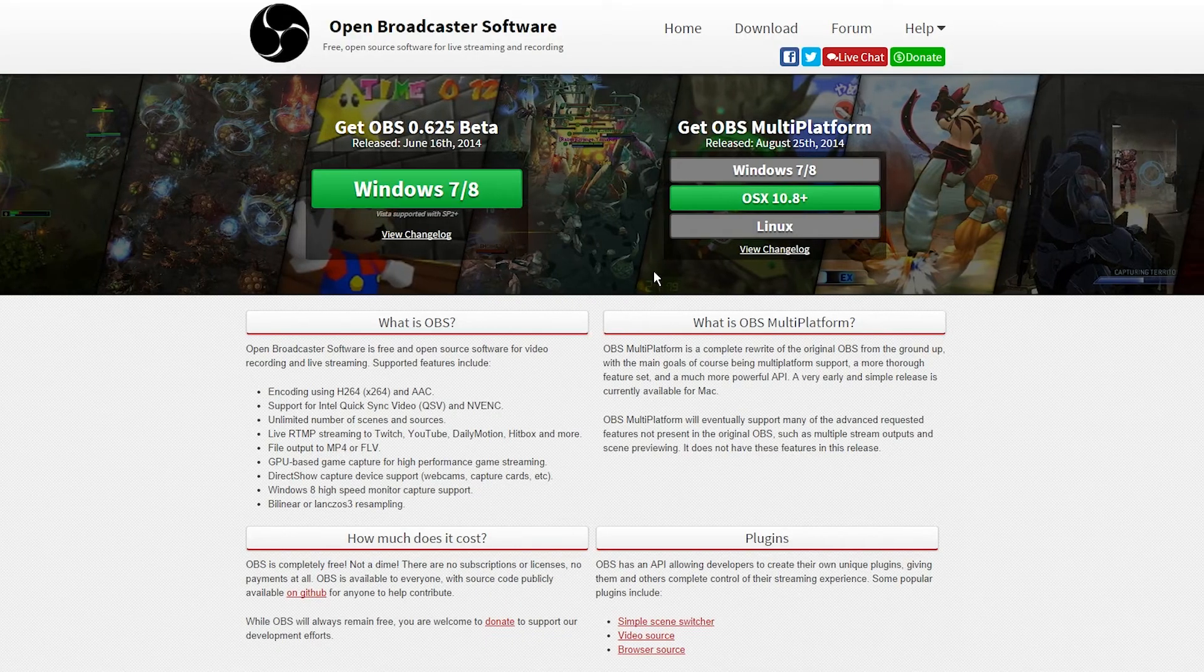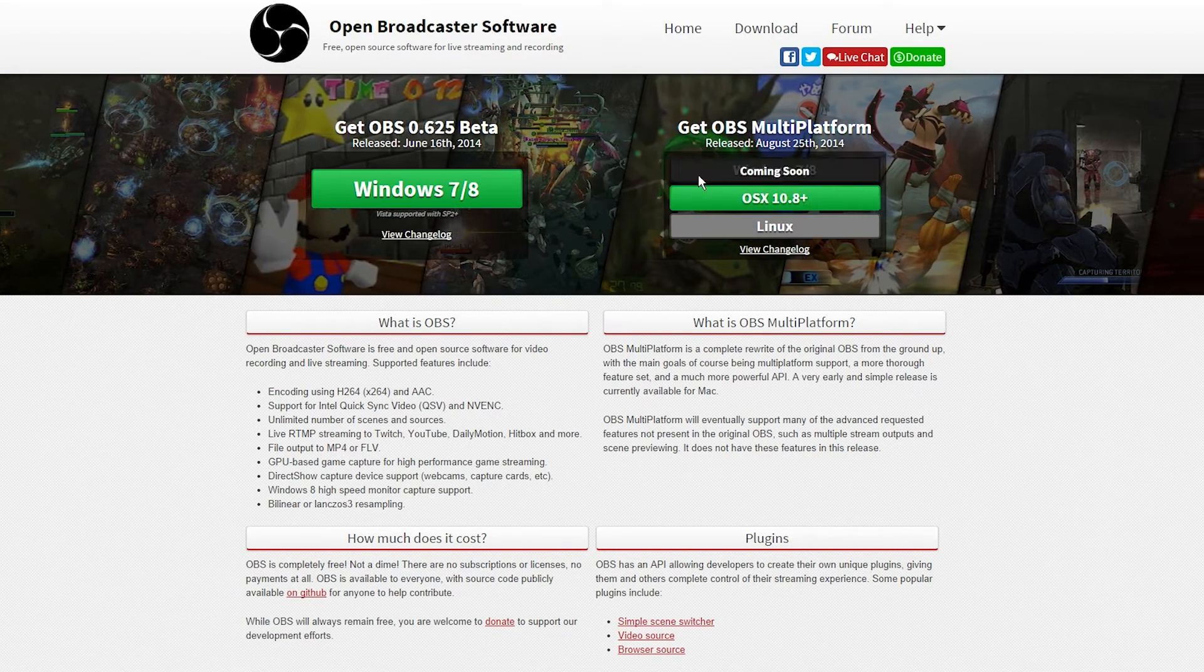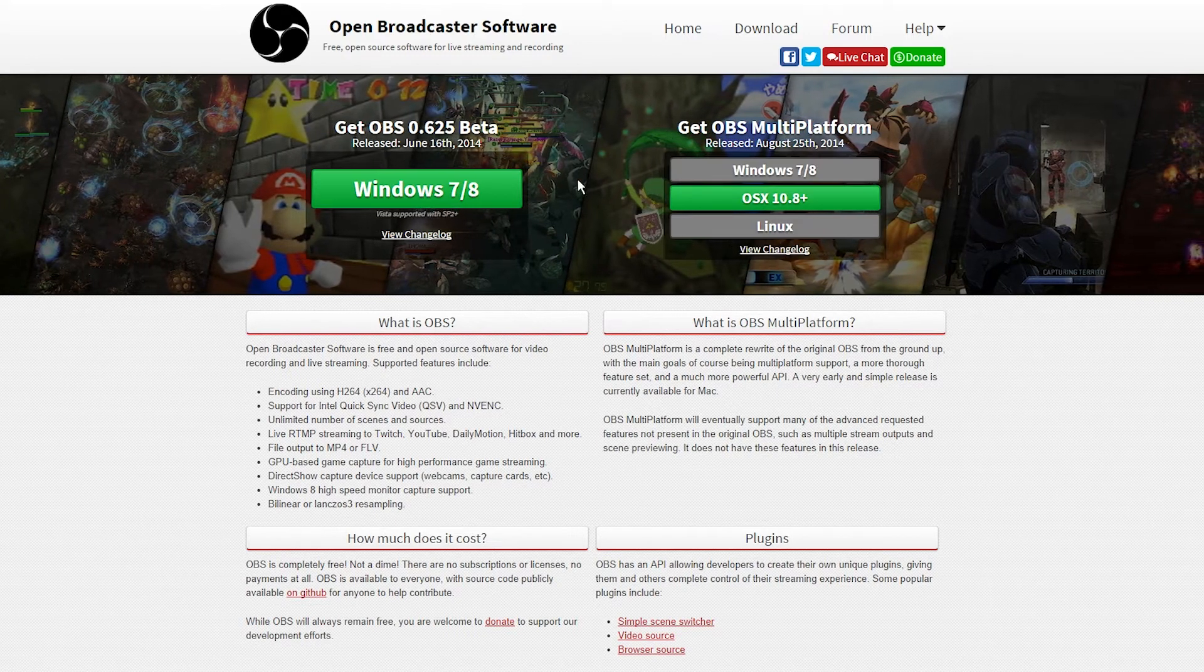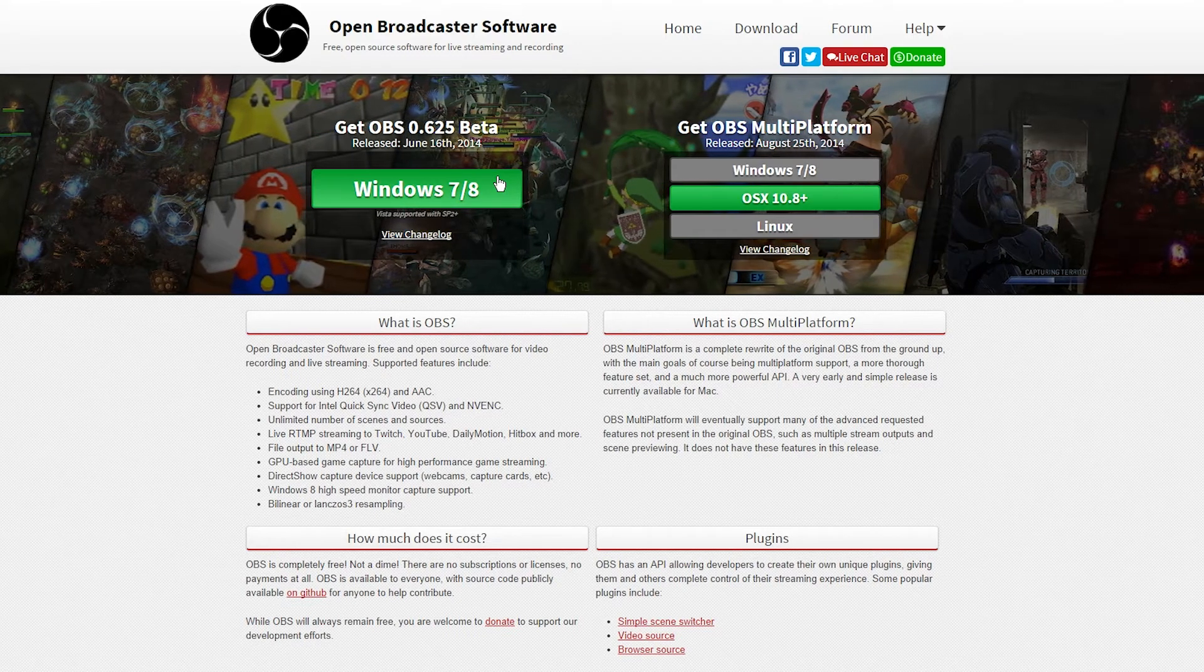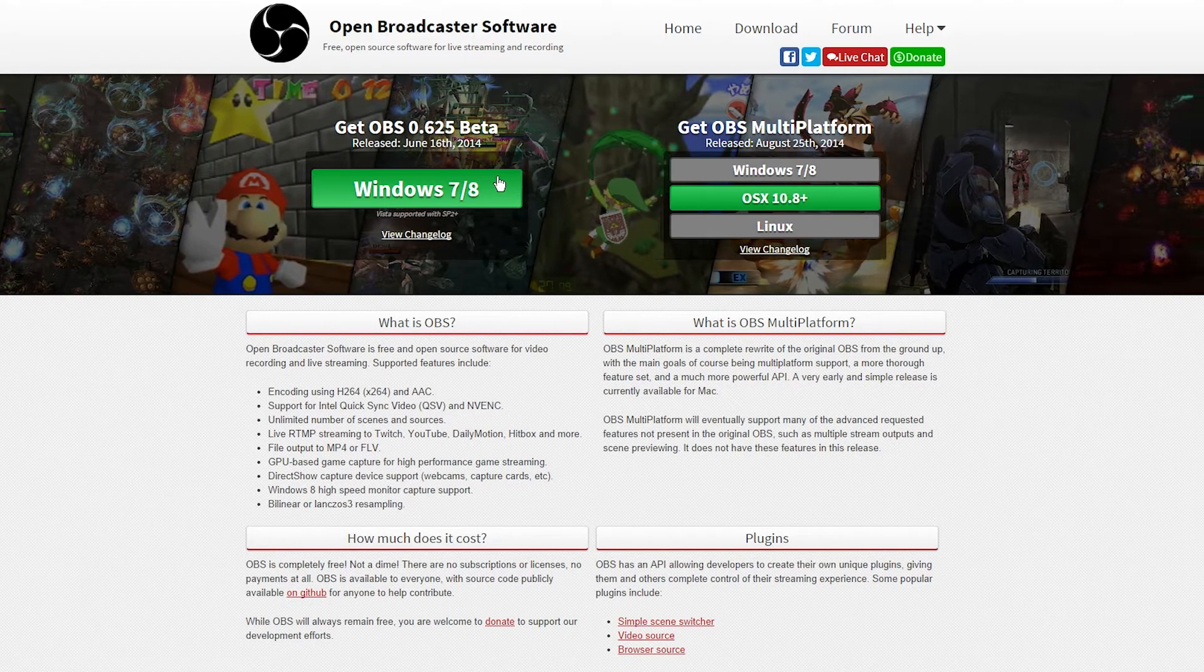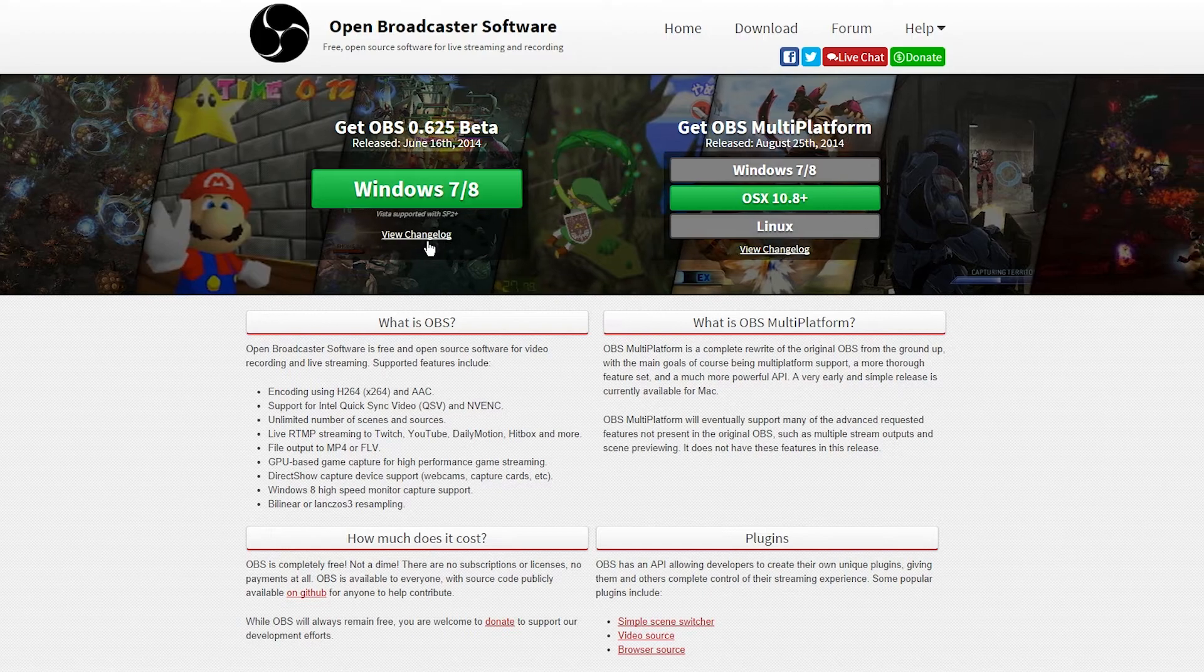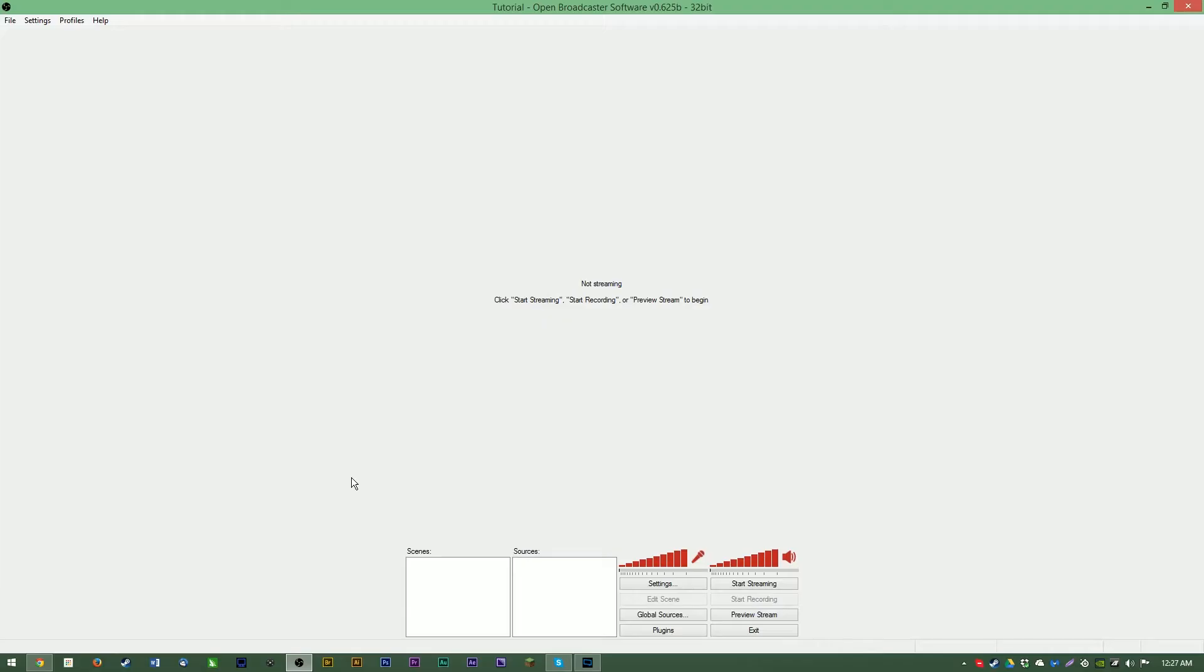OBS is a live streaming and recording software that's completely free but still in beta. I'm assuming you at least know a little bit about OBS and live streaming. I would like to note that OBS, like any streaming or recording software worth using, has many complex and finicky parts to it.